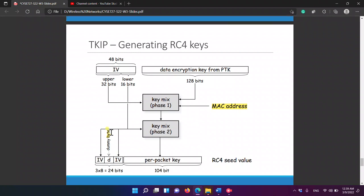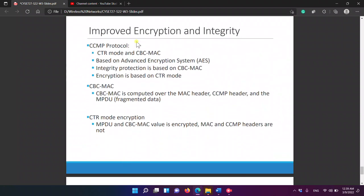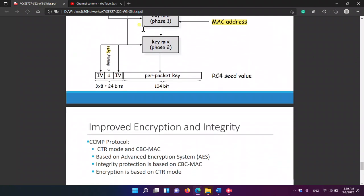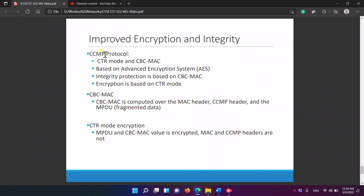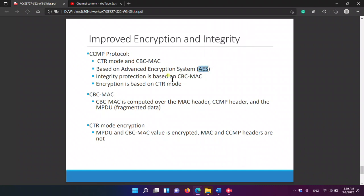We have a dummy byte of 8 bits plus 8 bits, so 24 bits total, satisfying the hardware. This gives improvement in both encryption and integrity. The CCMP protocol uses a Counter Mode and CBC-MAC, integrated together. We use AES for improving encryption and CBC-MAC for integrity.